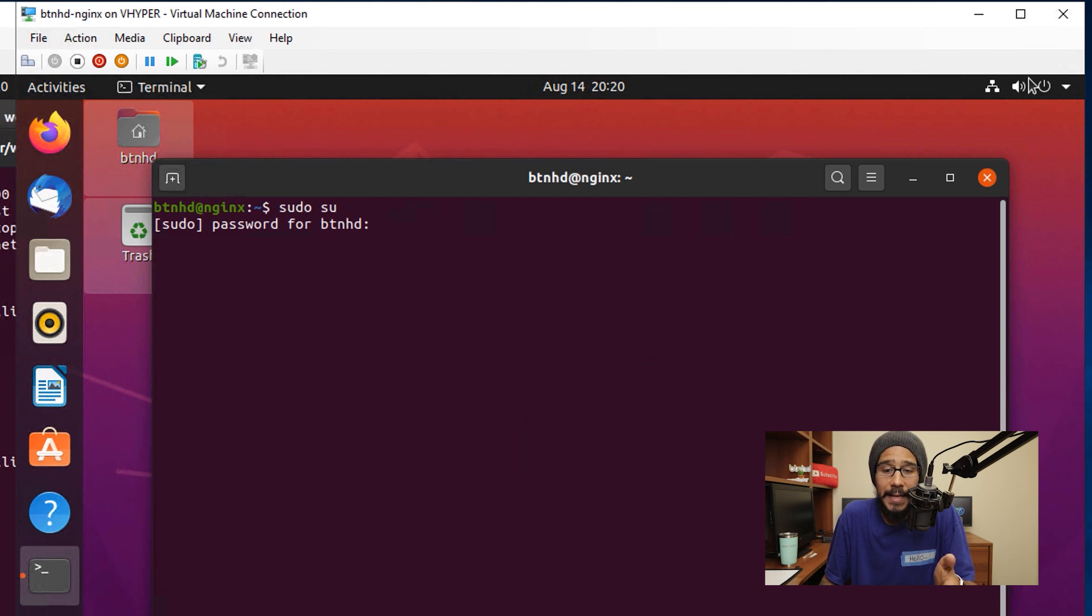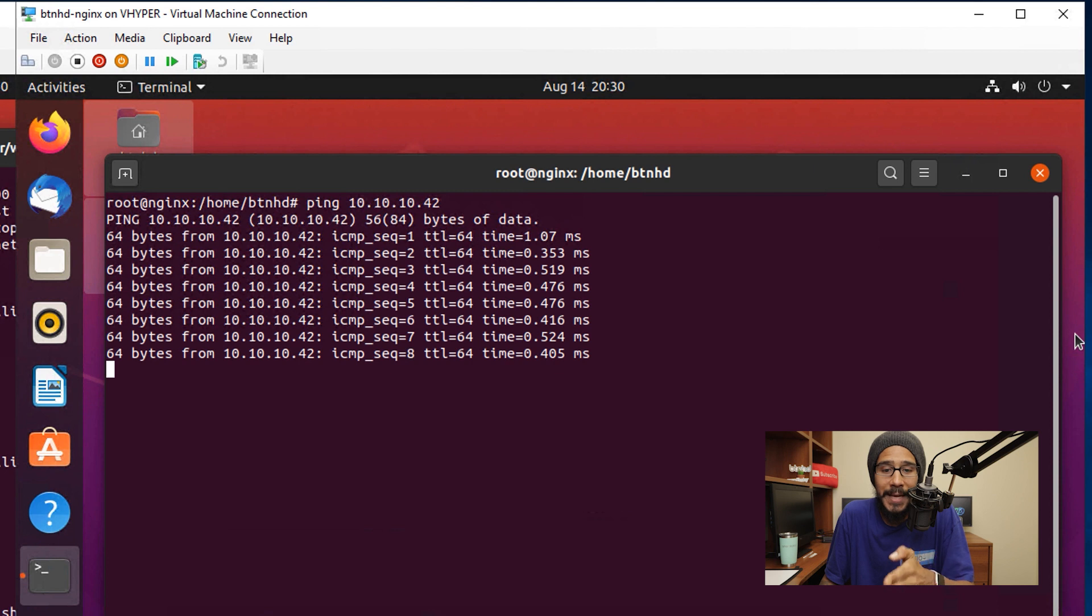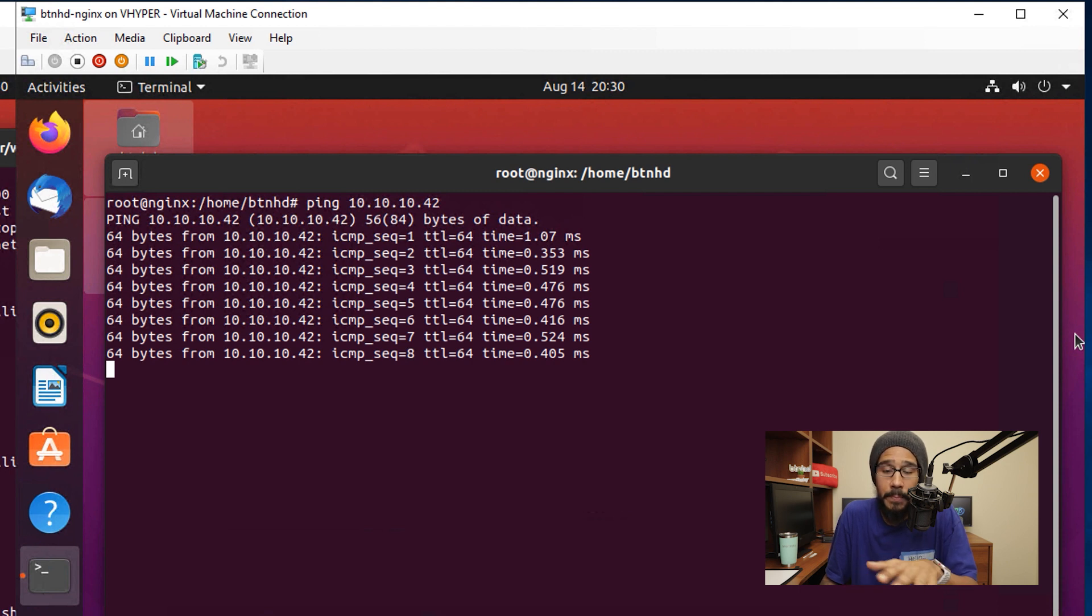The next thing I did was run a ping to the IP address of my Apache server. I wanted to make sure that my Nginx is able to connect or establish a connection to my Apache. As you can see, everything is able to ping with no problem.